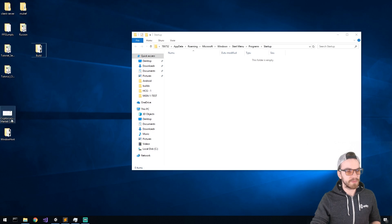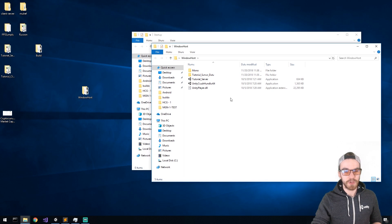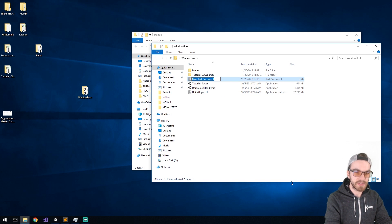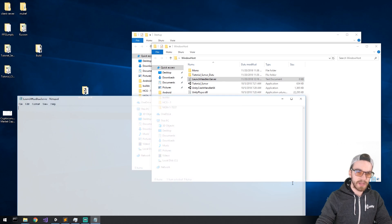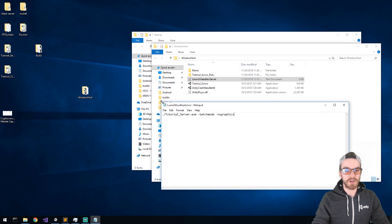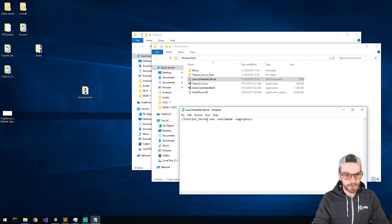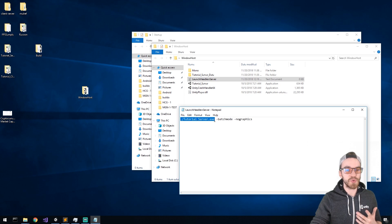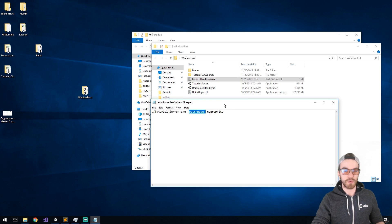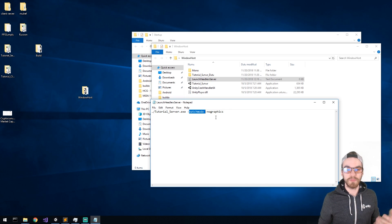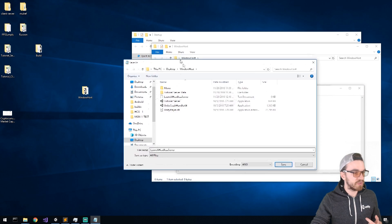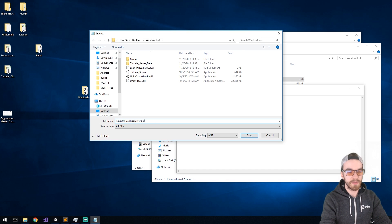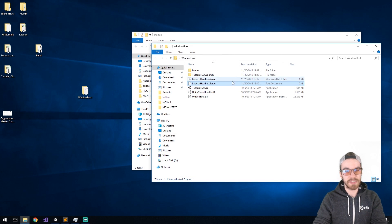Go back into your build folder — in my case Windows Host. Create a new text file and call it something like 'launch_headless_server'. Open that text file. The command you want is: dot-backslash tutorial_server.exe, then two command-line arguments: -batchmode and -nographics. What this does is start the Unity application without any visible window. Now critically — do a Save As, change the format to All Files, and change the extension from .txt to .bat to make it a Windows batch file.